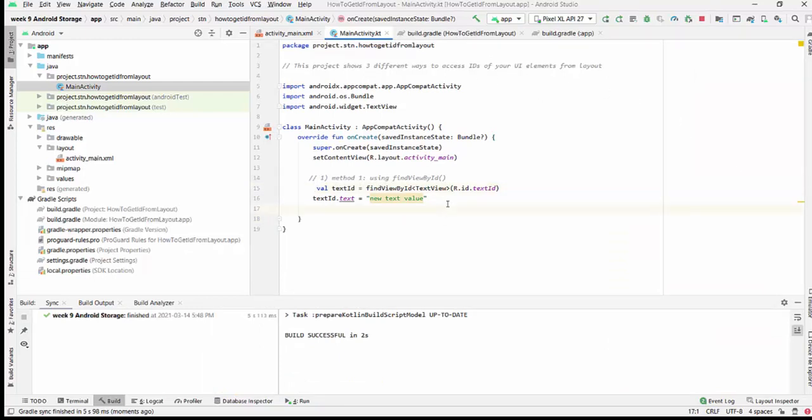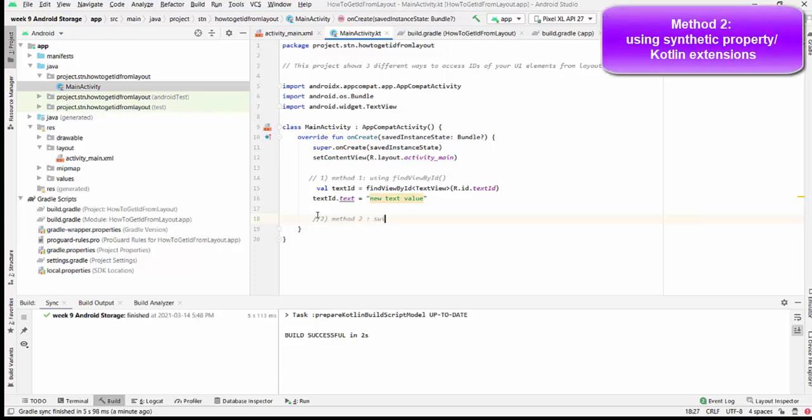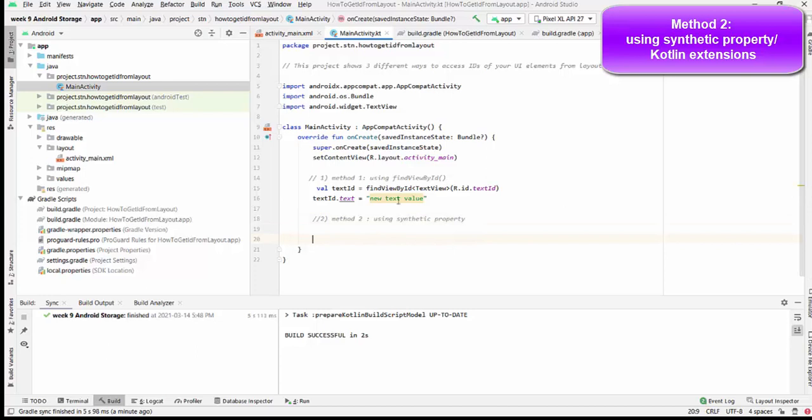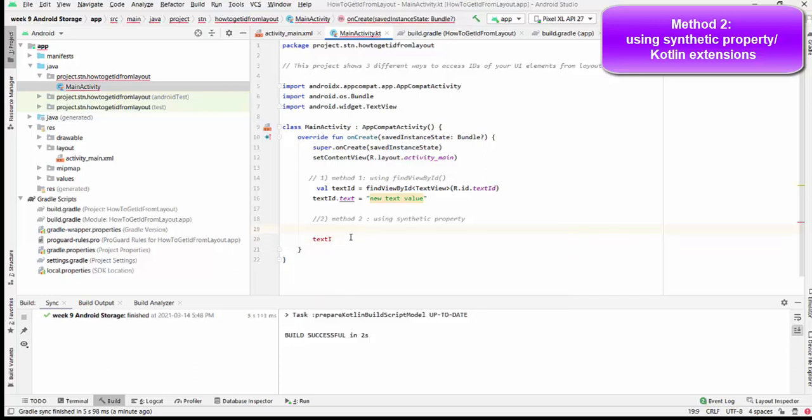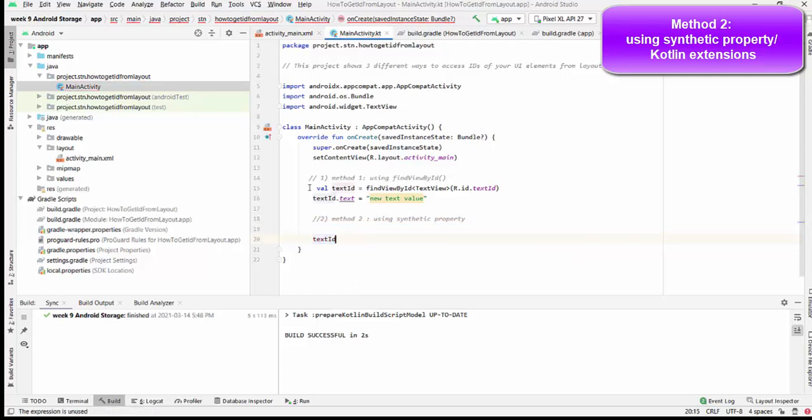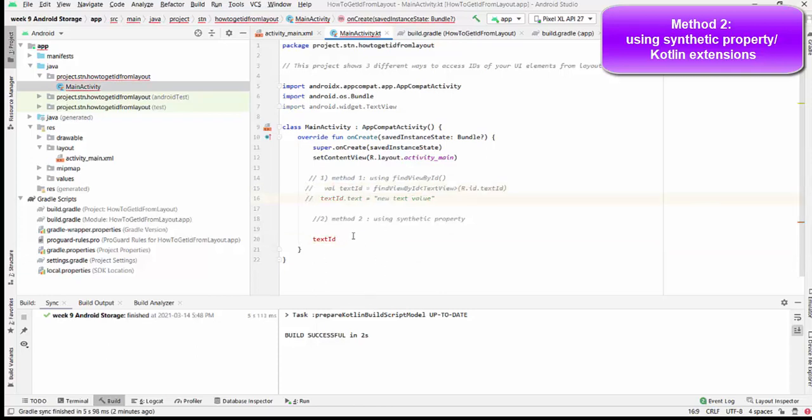Today we have two more methods to consider. One of the methods that you see in my videos is the method using synthetic property, Kotlin extension. I will name it method two: using synthetic property. For synthetic property, we have access to text_ID directly. As you see in my video, I just type text_ID directly and I have access. But before checking method two, we have to comment method one because they will be contradicting each other. You see method two does not work. Using synthetic property is not possible.